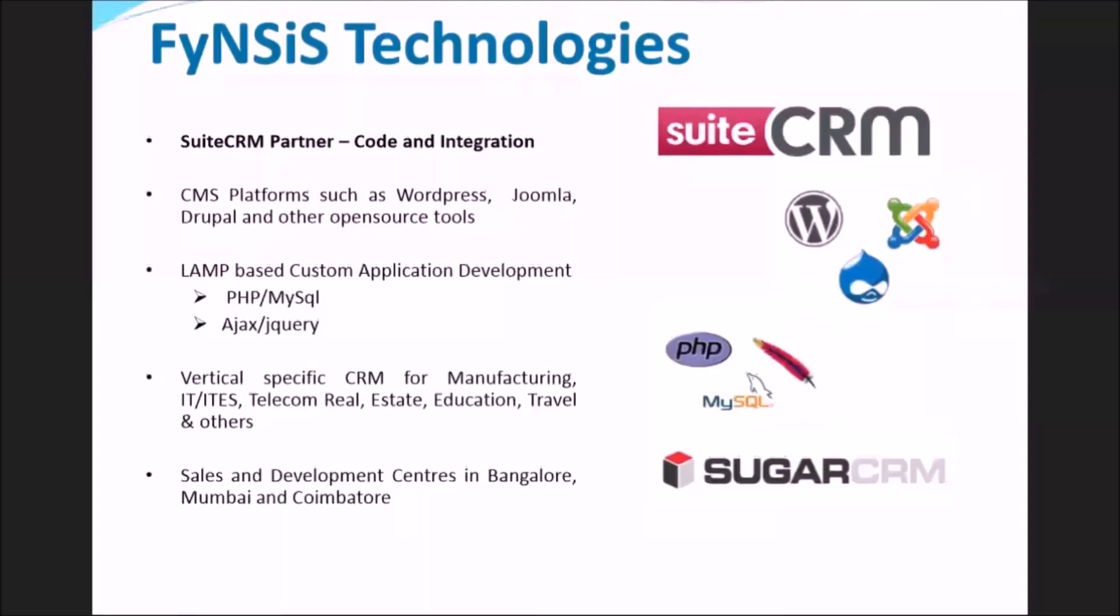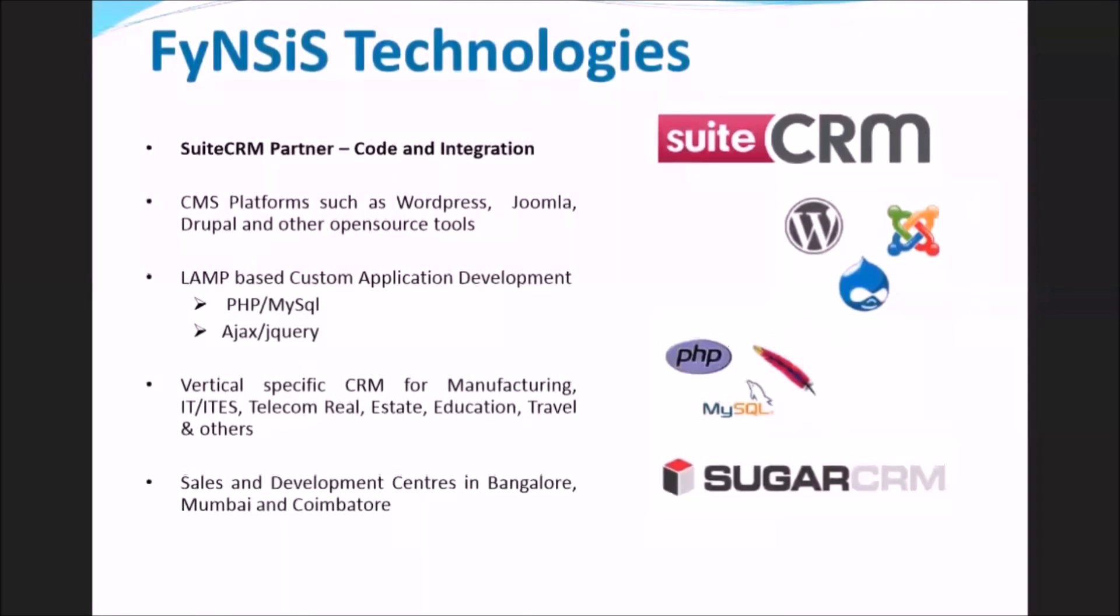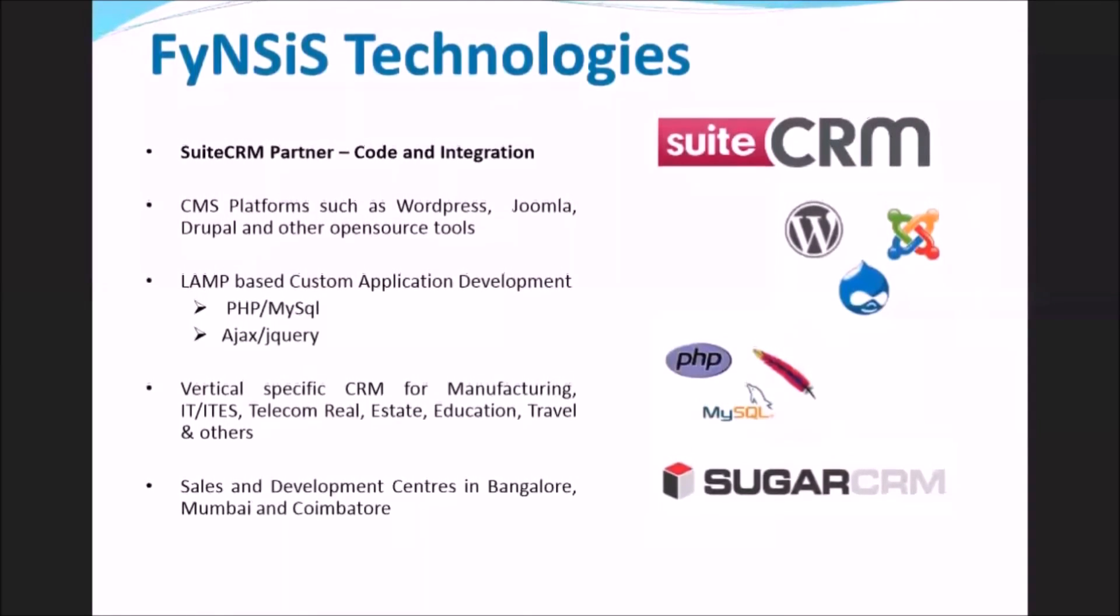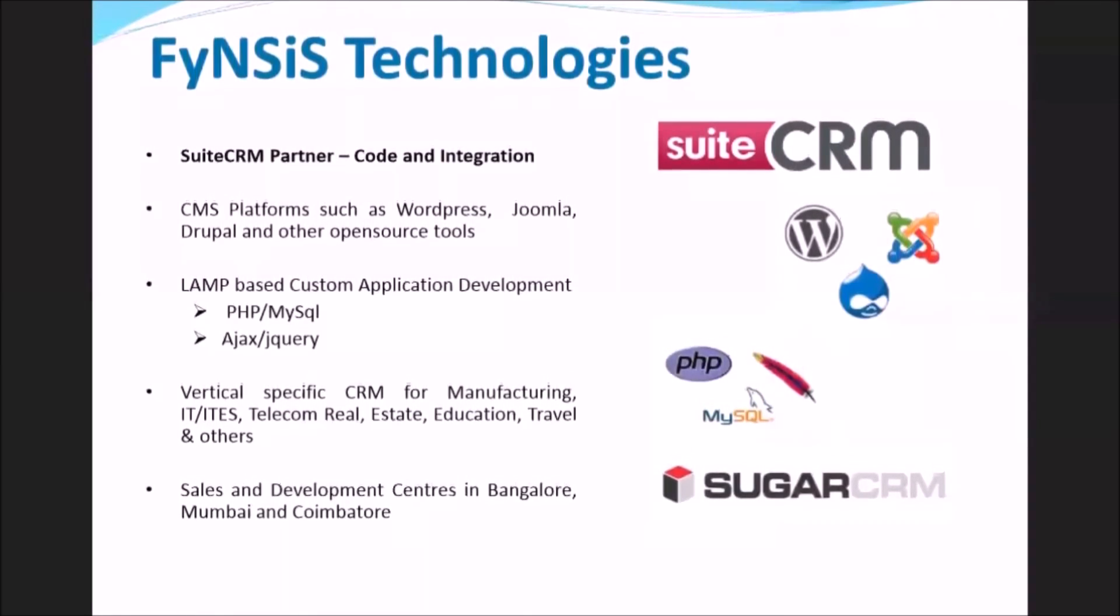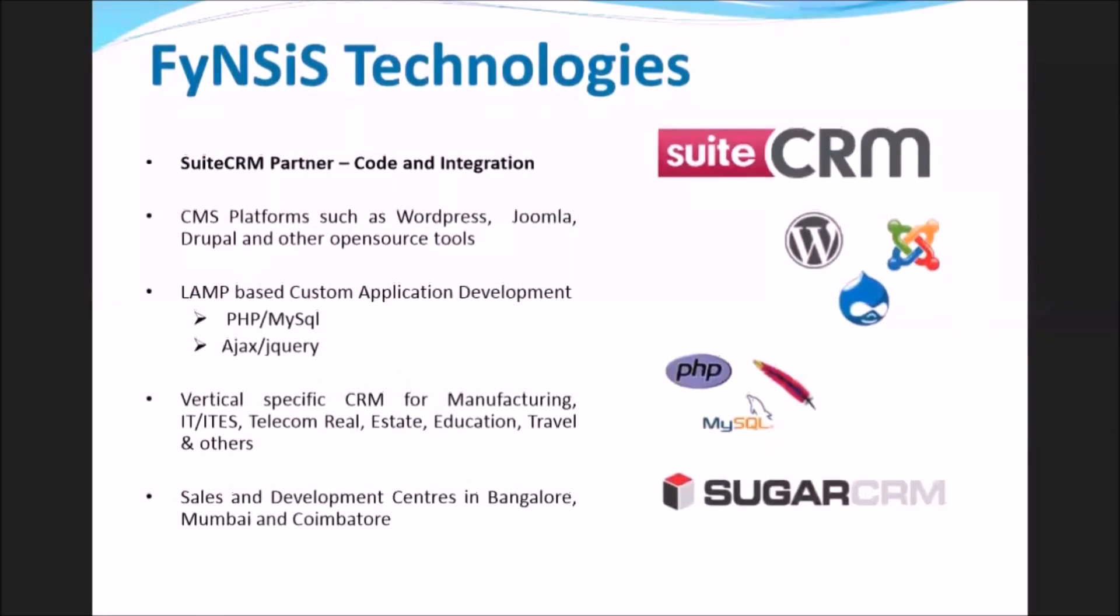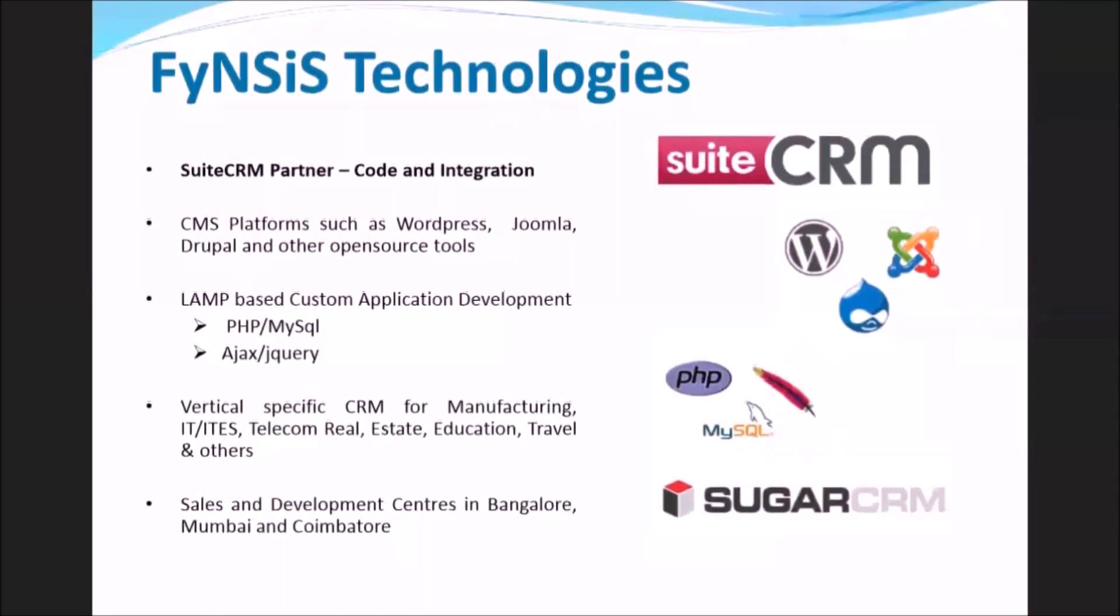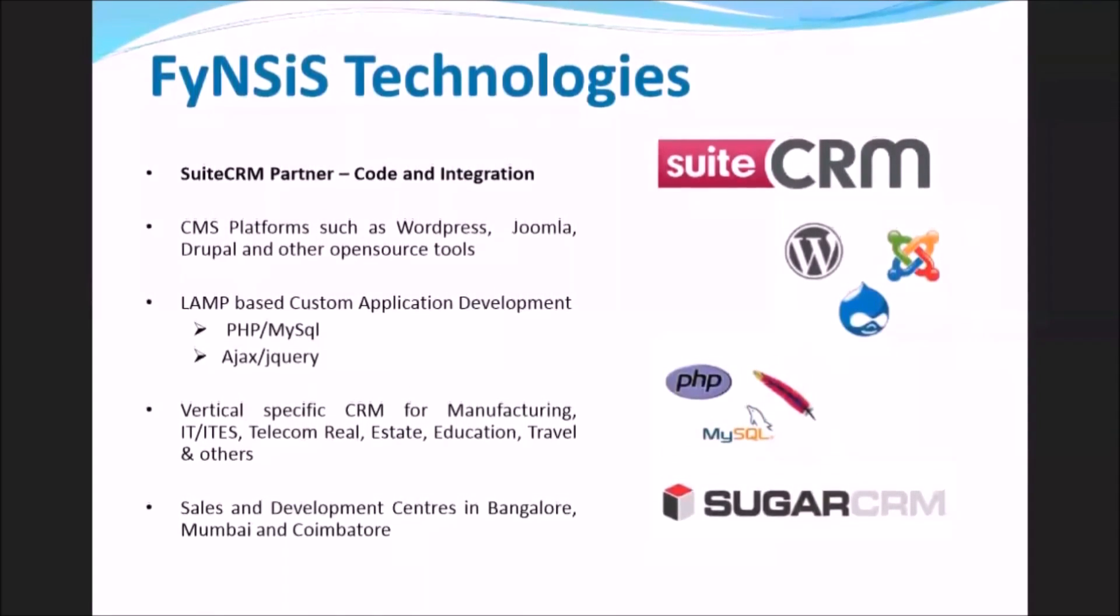In this video we will only focus on salesforce automation benefits, whereas SuitsCRM also has strong features for customer support and marketing teams.